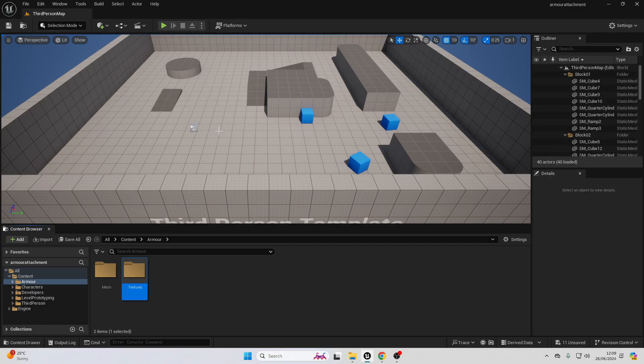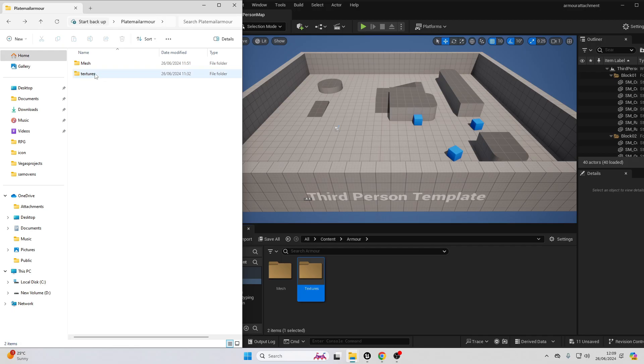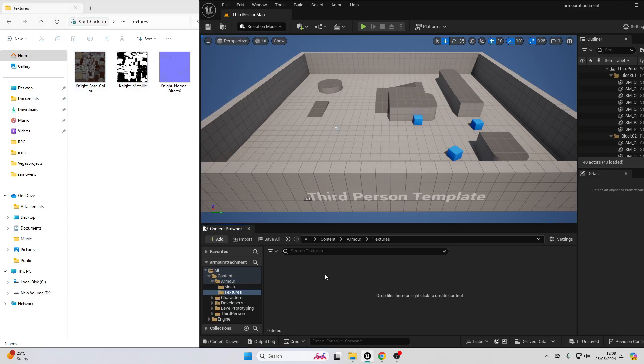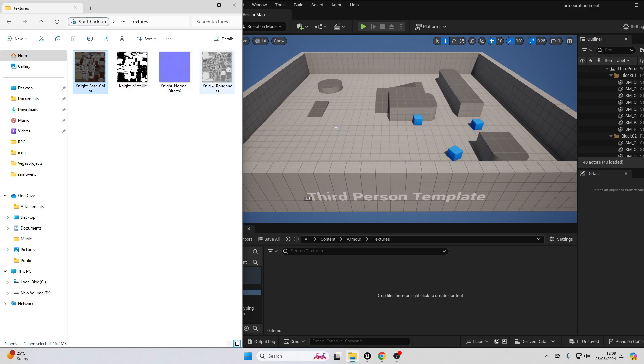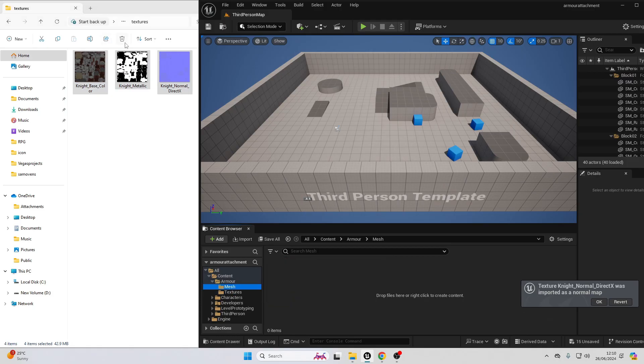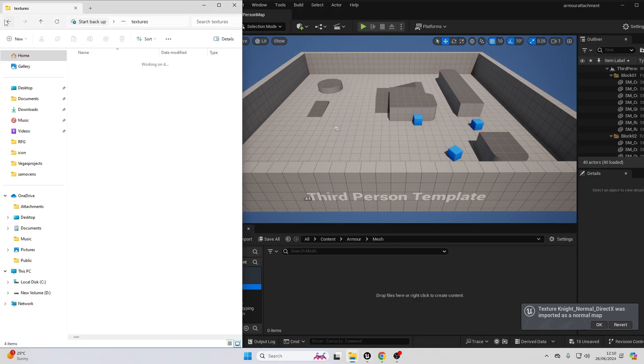Then head over to the files that you should have downloaded. In those files, there should be two folders, one called mesh and one called textures. Head over to the textures folders first, then head over to the textures folder inside of your project. Just select all of the images here, I'm holding the shift on my keyboard and just drag them in here.